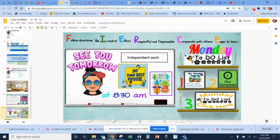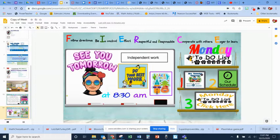Of course, we can't forget about Mondays. Mondays are independent work days. Students are expected to do their to-do list — log in to Canvas, go to our schedule, and click on our to-do list for that Monday.